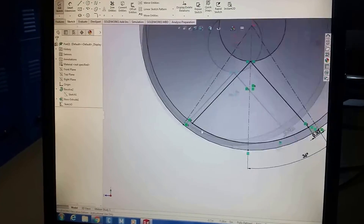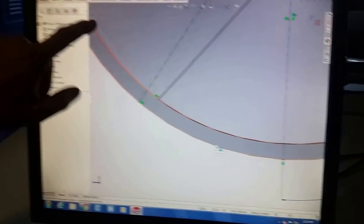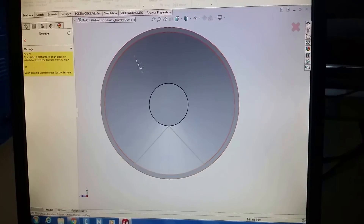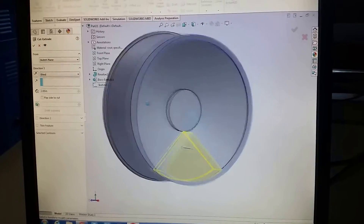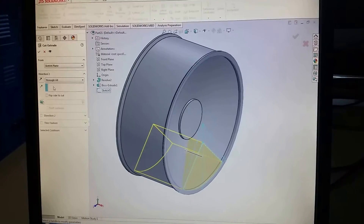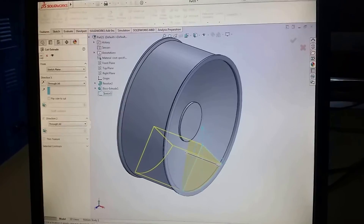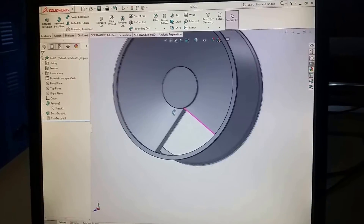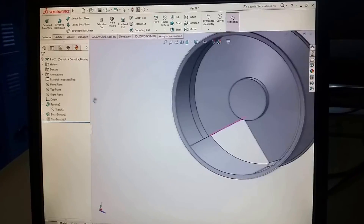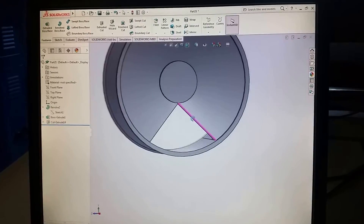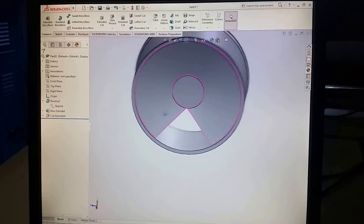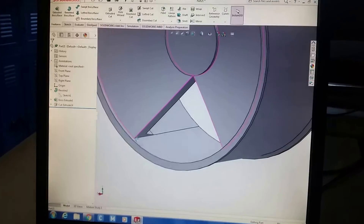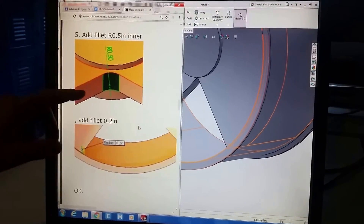There's now a line right there that wasn't there before — it's hard to tell, but the profile is closed. Say okay, exit the sketch, then extrude cut. Select that sketch, choose 'Through All,' and 'Both Sides.' You've done it — the spoke hole is correctly cut. That is what you're looking for.